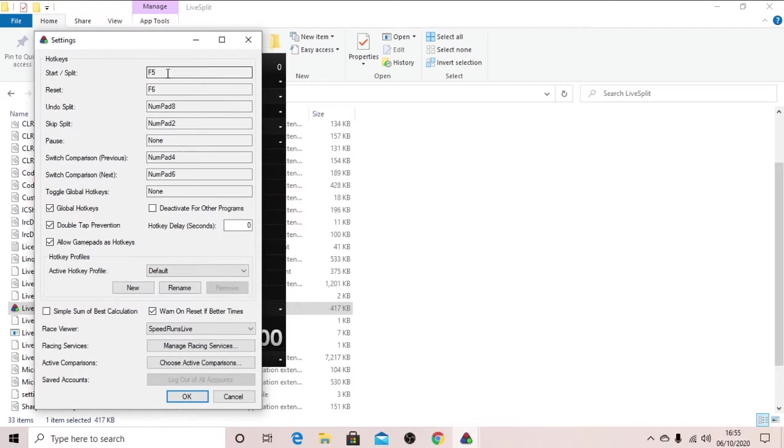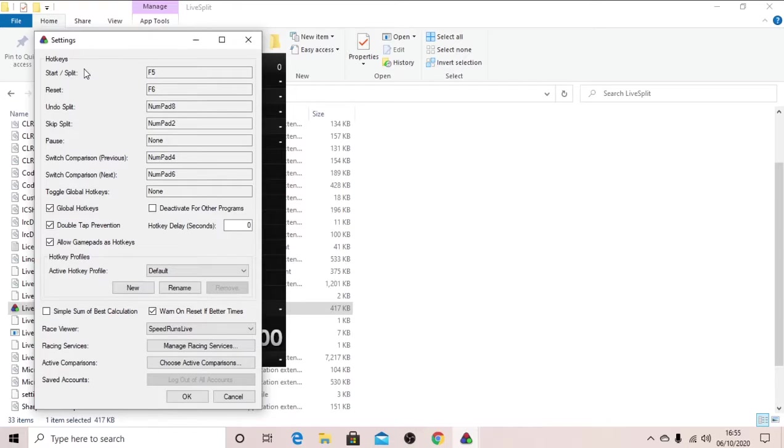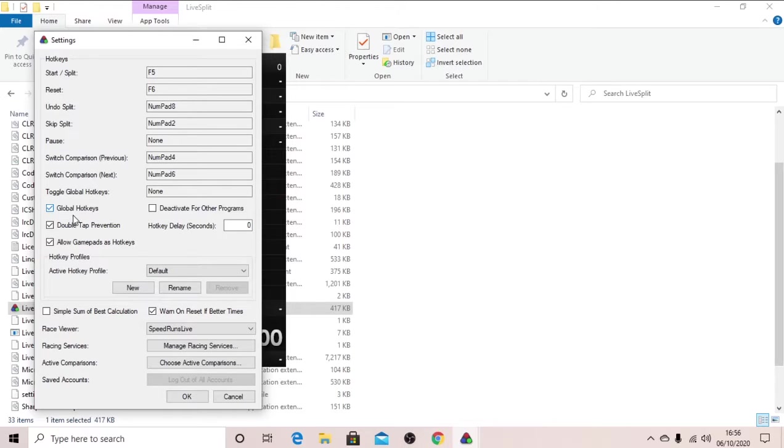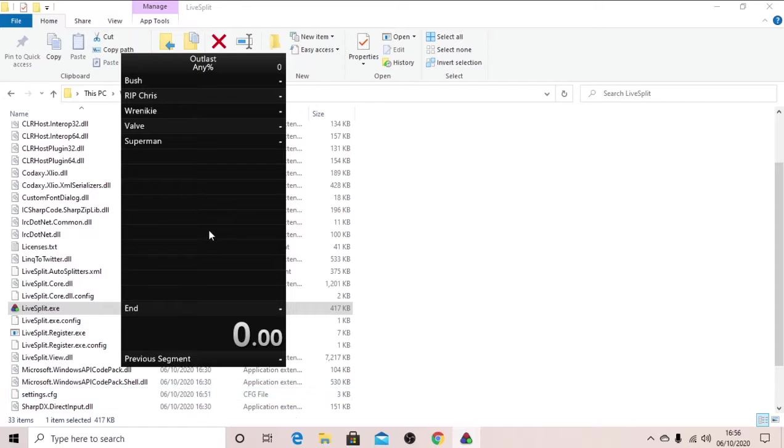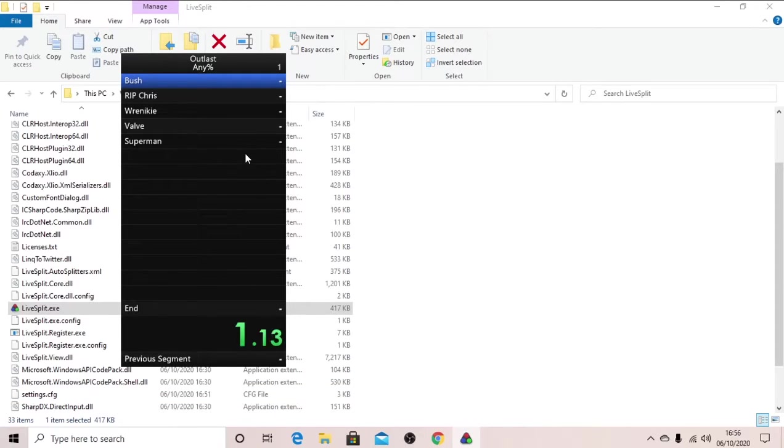And we will change the hotkeys to what we want, so F5 and F6 I have as my start and split and my reset, pardon me. I check this global hotkeys box just so it works when I'm in that. Click OK, and now when you click F5 it should start, and when you click F6 it should stop and reset.